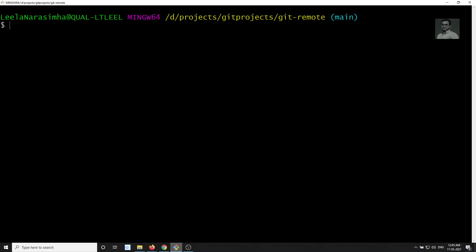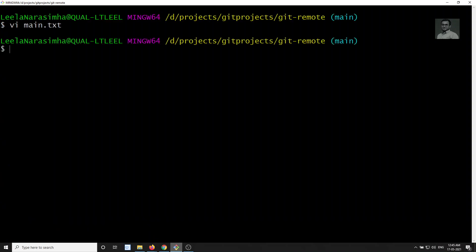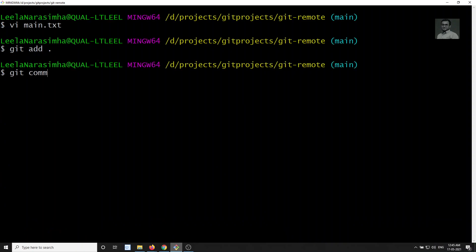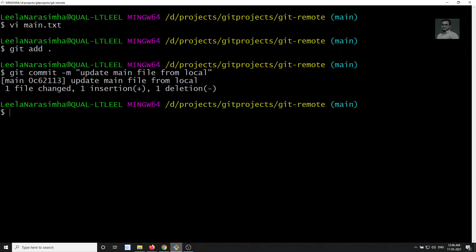Now I will change the main.txt file. I'll add the text 'main.txt changes from local'. Let's add and commit it — 'updated main file from local'. The commit has been made.